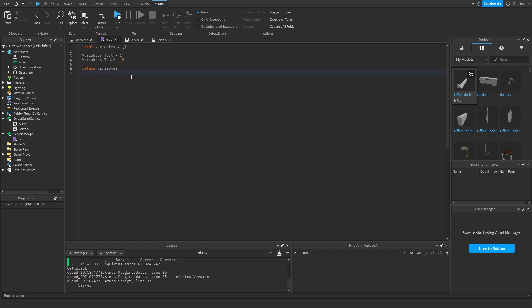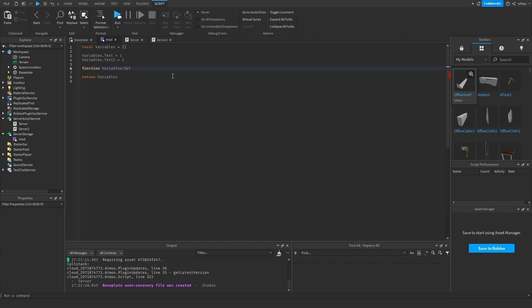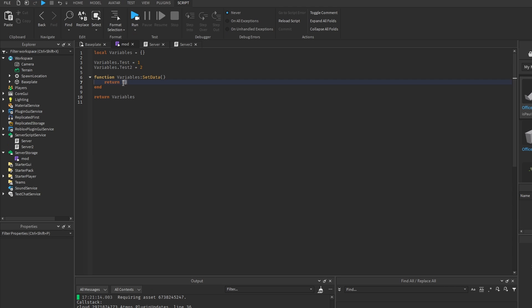So you could use modules to let's say have global settings like this, but there is also different stuff that we can do. We could also have it, so the module, and I need to make a function for this. Sets a data individually instead of globally.